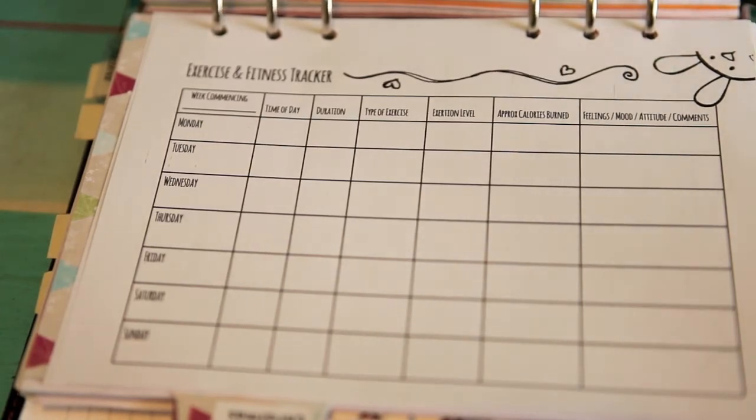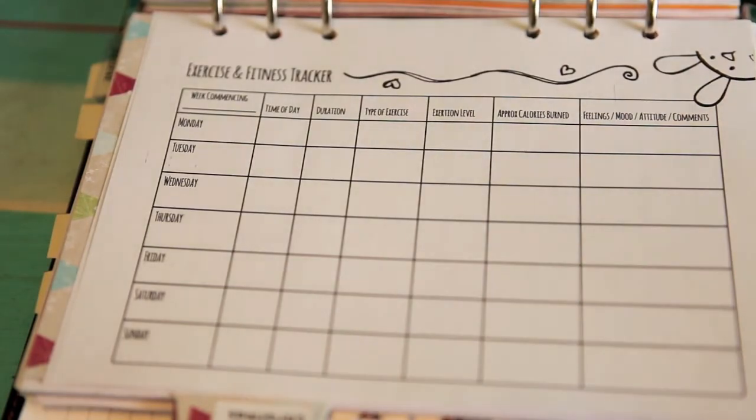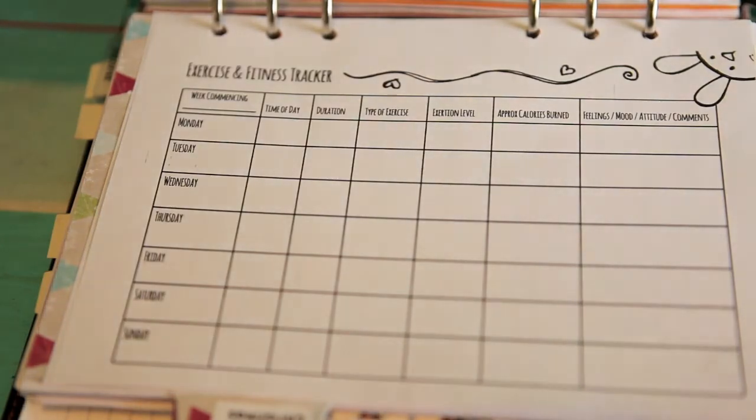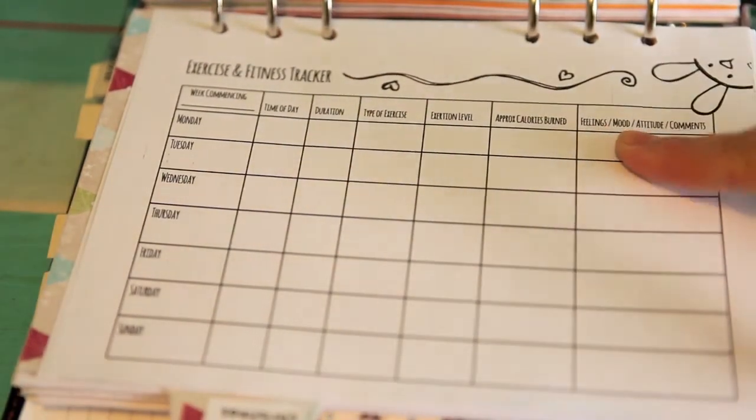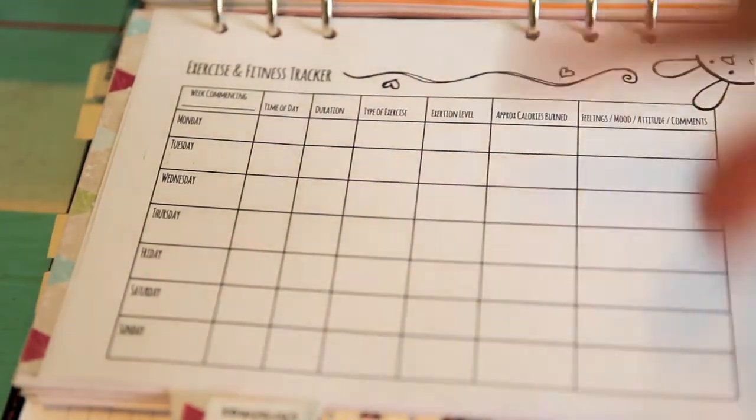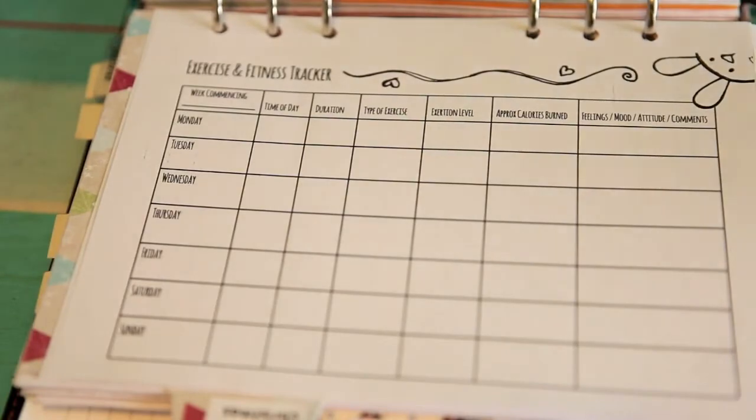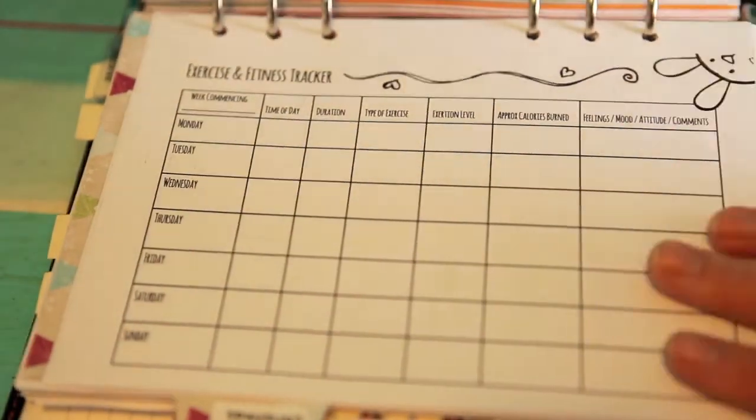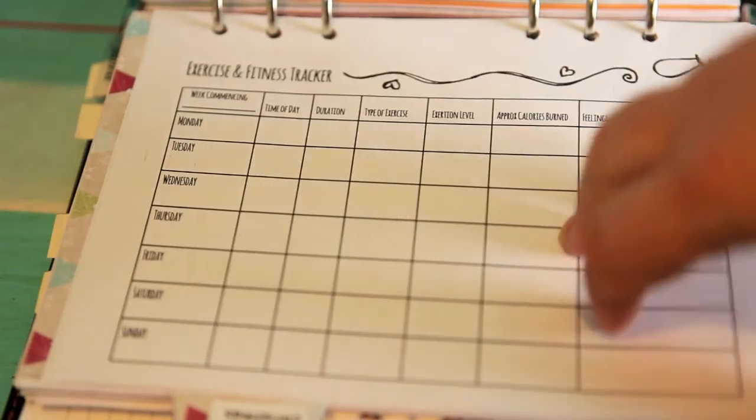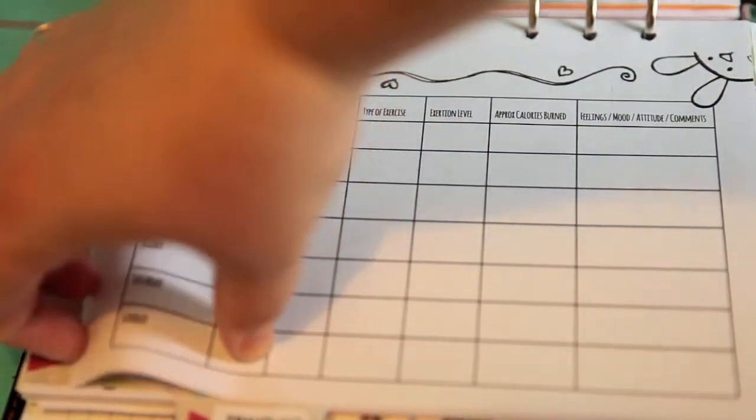I don't take that as in, oh, I've burnt 200 calories, I can go and eat 200 calories. I don't do that. But it is useful to see how many calories you're burning compared to how much you're eating. Like a slice of bread is about 100 calories, but to burn 100 calories you have to do however much running or whatever. It's quite interesting to look at, I think. And then also my feelings, mood, attitude, comments, that kind of thing. So how I was feeling afterwards and all that just helps me to keep on track, really.